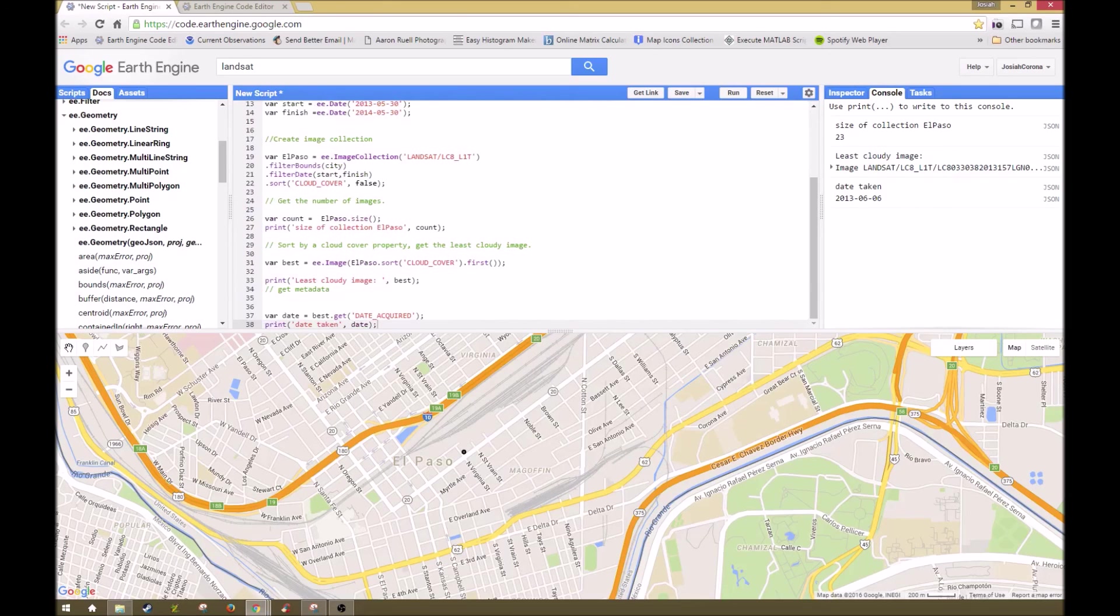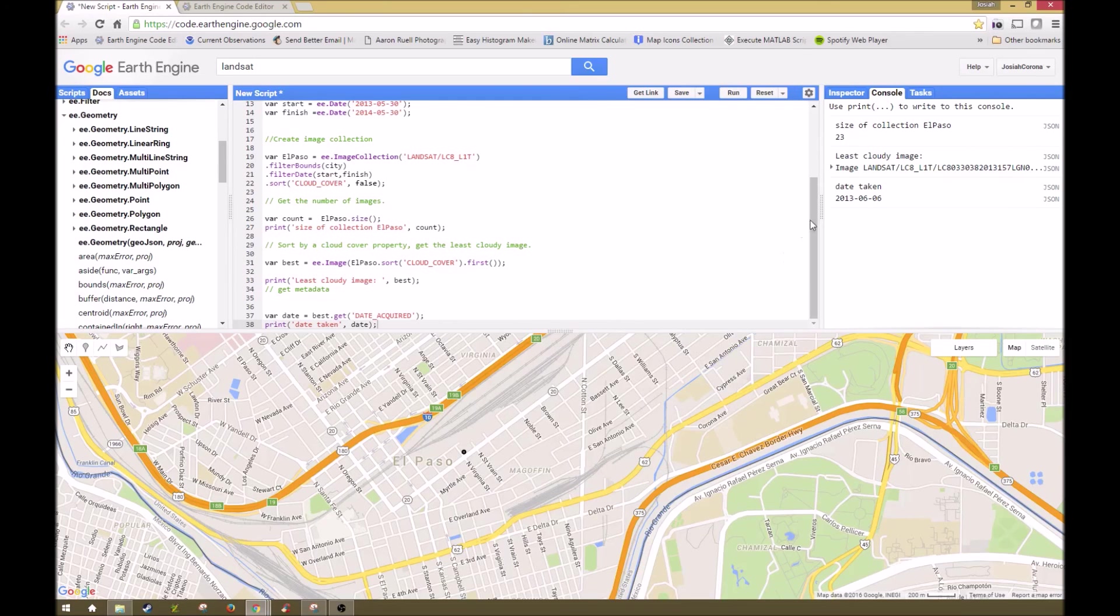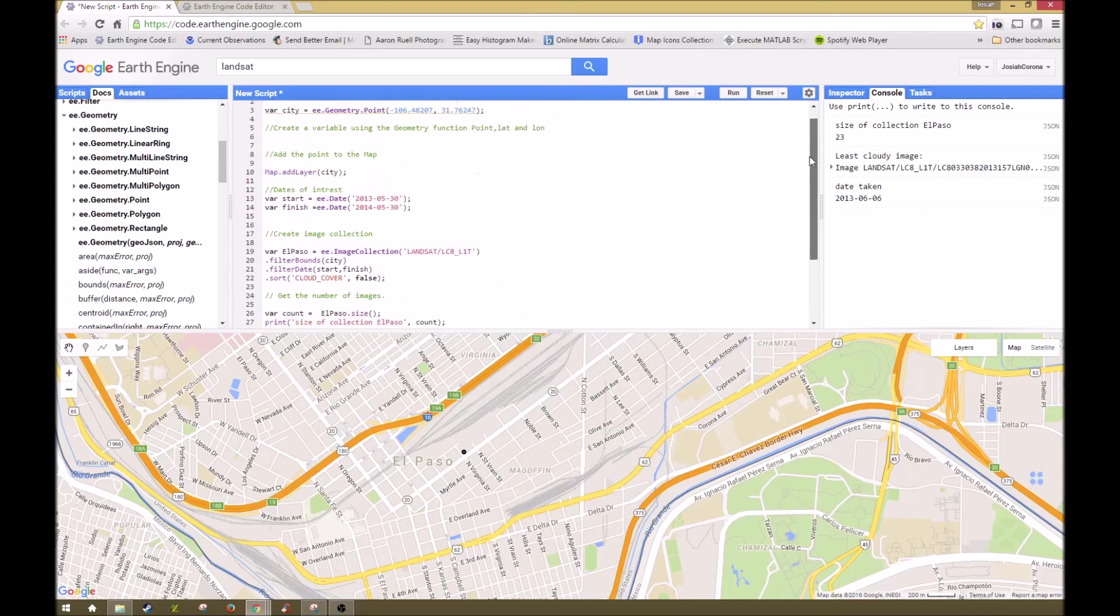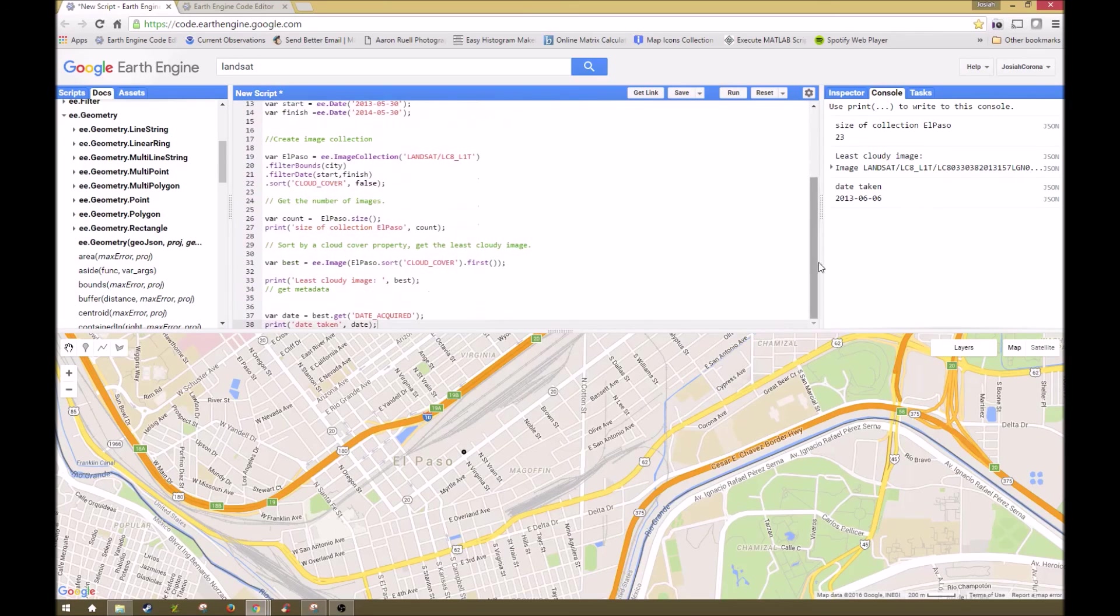So come back next time where we'll be working with some more Google Earth Engine. And thank you for watching. If you have any questions, let me know and comment with them and I will work to answer them.